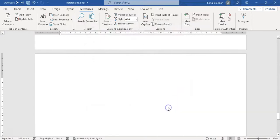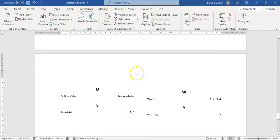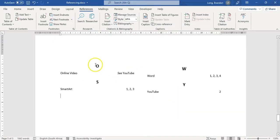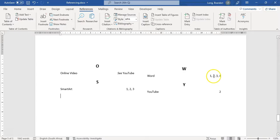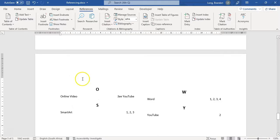There we go - there's my index. Under 'O' you can see 'online video' with 'see YouTube'. YouTube is on page two. 'Word' is on pages one, two, three, and four. 'SmartArt' is on pages one, two, and three. You can add a heading at the top saying 'Index' and that's your index.